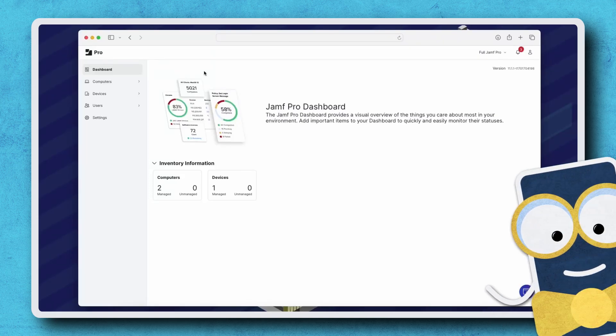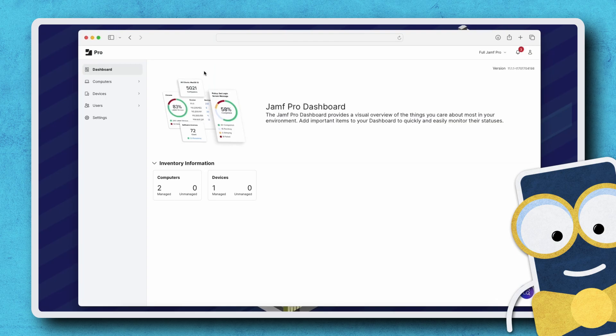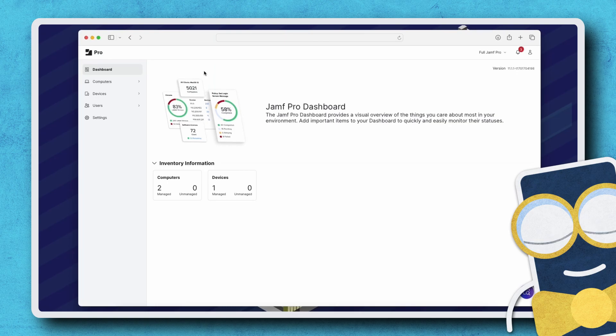Hi there. When making policies in Jamf Pro, the trigger and execution frequency are how we determine when and how often a policy actually runs. Let's take a look at some policies to see how this works.